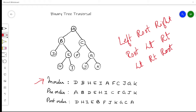Let us consider an example here. We have a binary tree given here. First we will see what is the in-order traversal we can perform on this binary tree. In-order means first we will be going to the left subtree, then we will come to the root, and then we will come to the right subtree. Here, the root is A, and the left subtree is here. At every subtree node you will be traversing left, then root, then right.